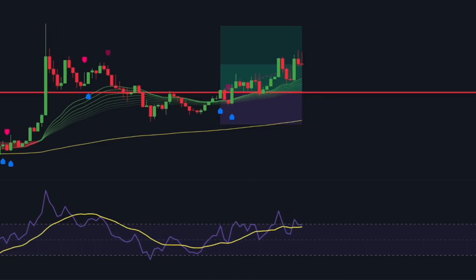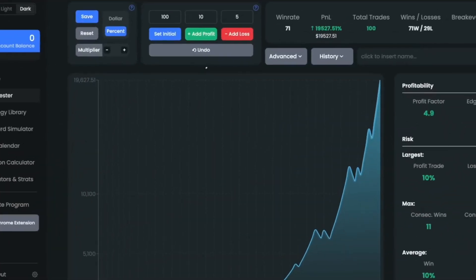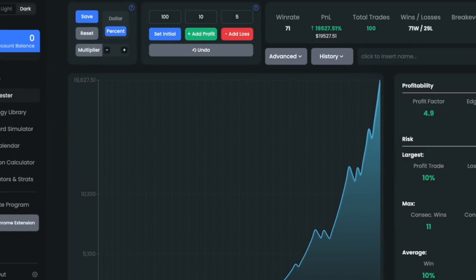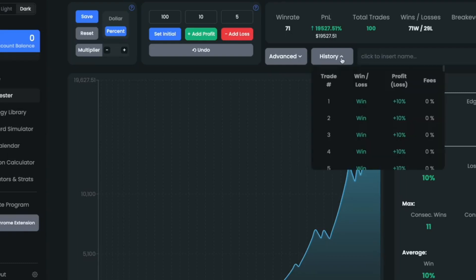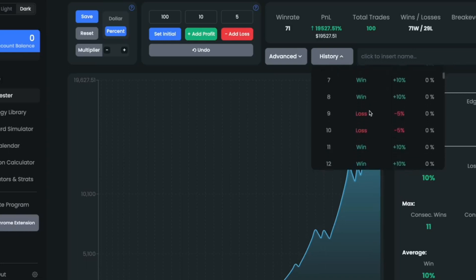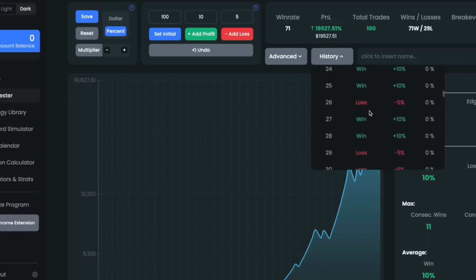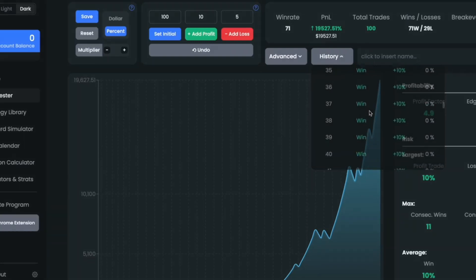Let's look at the backtesting results. Starting with an account balance of $100 and after 100 trades, the strategy increased the balance to $19,527. This strategy involves higher risk with five percent per trade, which results in higher drawdowns but also higher rewards. It's not advisable for larger accounts. I strongly recommend trying this strategy on a paper account before risking real money. Remember to also go through a forward testing phase.